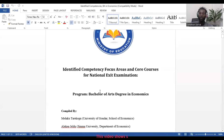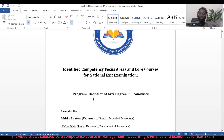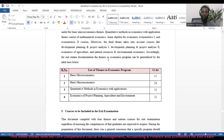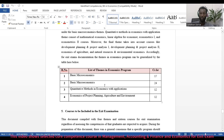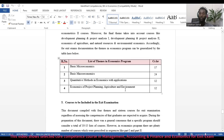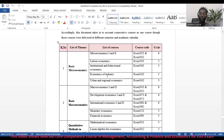This section identifies competency-focused areas and core courses for the national exit exam for students in Economics. There is a list of four thematic areas in the economics program: Basic Microeconomics, Basic Macroeconomics, Quantitative Methods in Economics with Applications, and Economics of Project Planning, Agriculture, and Environment.